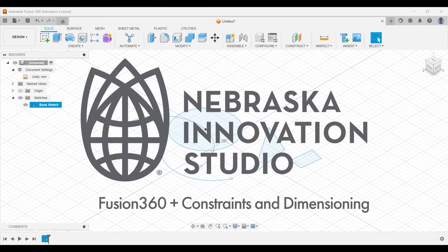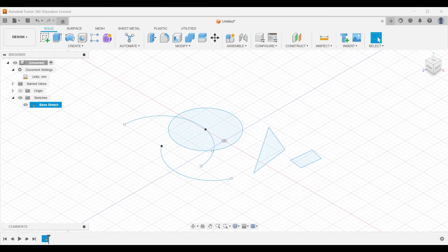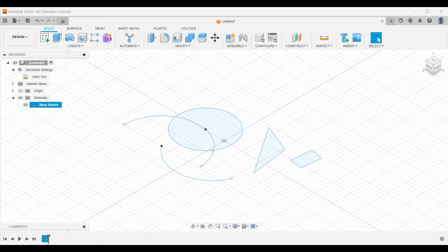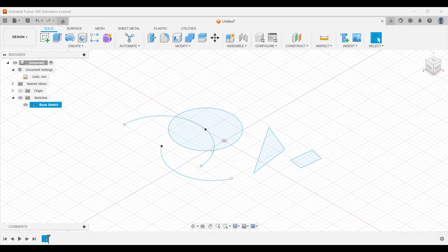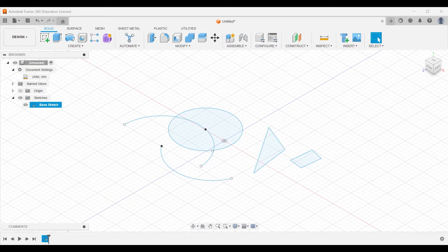Hey there! Today we're going to be modeling a simple box with a lid as our first Fusion 360 project. In order to do it, we're going to get up close and personal with one of the coolest parts of sketching in Fusion 360: constraints, dimensioning, and making sure your sketch is fully defined. Let's jump right in.